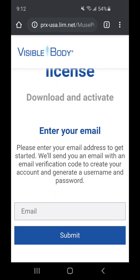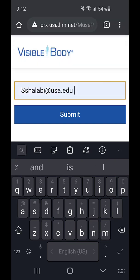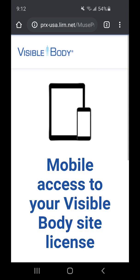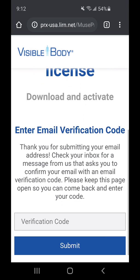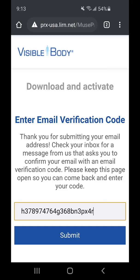This page will prompt you to enter your USA email address, so you want to go ahead and do that. You'll then be provided with a verification code that you'll input in the next step. The verification code is extremely long, so I would advise that you open up your email on your mobile phone so that you can just copy and paste it into the box.